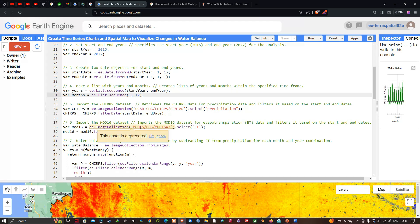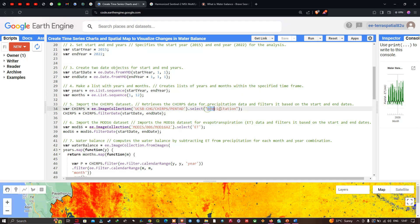To import the CHIRPS data for precipitation, we define a variable called chirps equals ee.ImageCollection('UCSB-CHG/CHIRPS/PENTAD').select('precipitation'). We then filter it by date using chirps.filterDate(startDate, endDate) to restrict it to our specified time period.